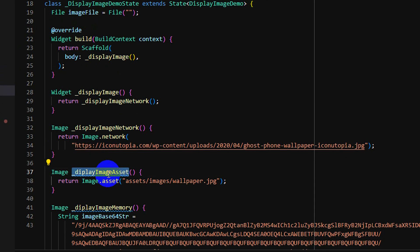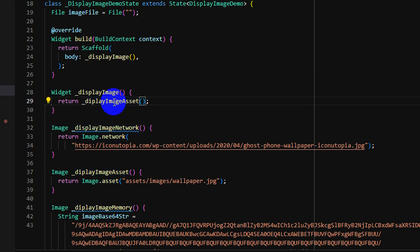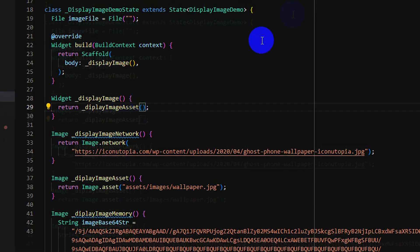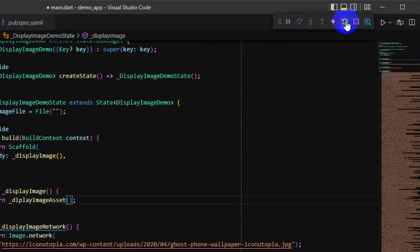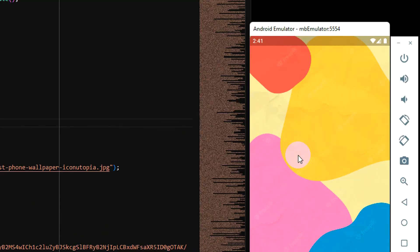So another one test is display image by asset. So I copy code and I update it, I refresh - you can see image is updated because I load it from assets.